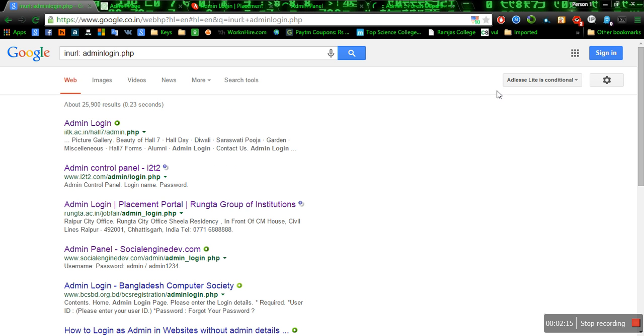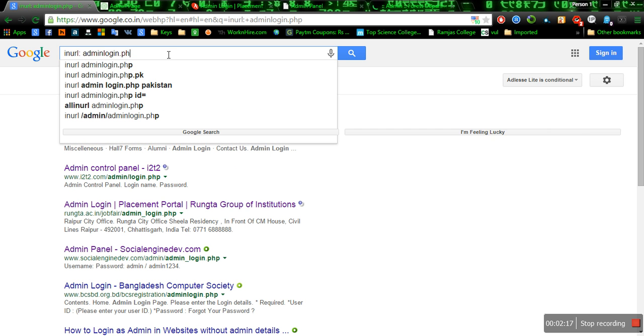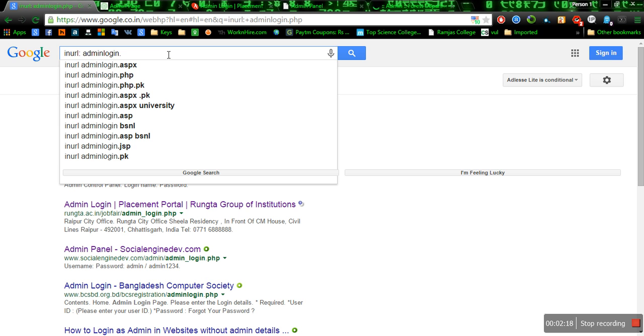For more admin pages, you can change it to anything: PHP, JSP, AFP, or anything that you want.